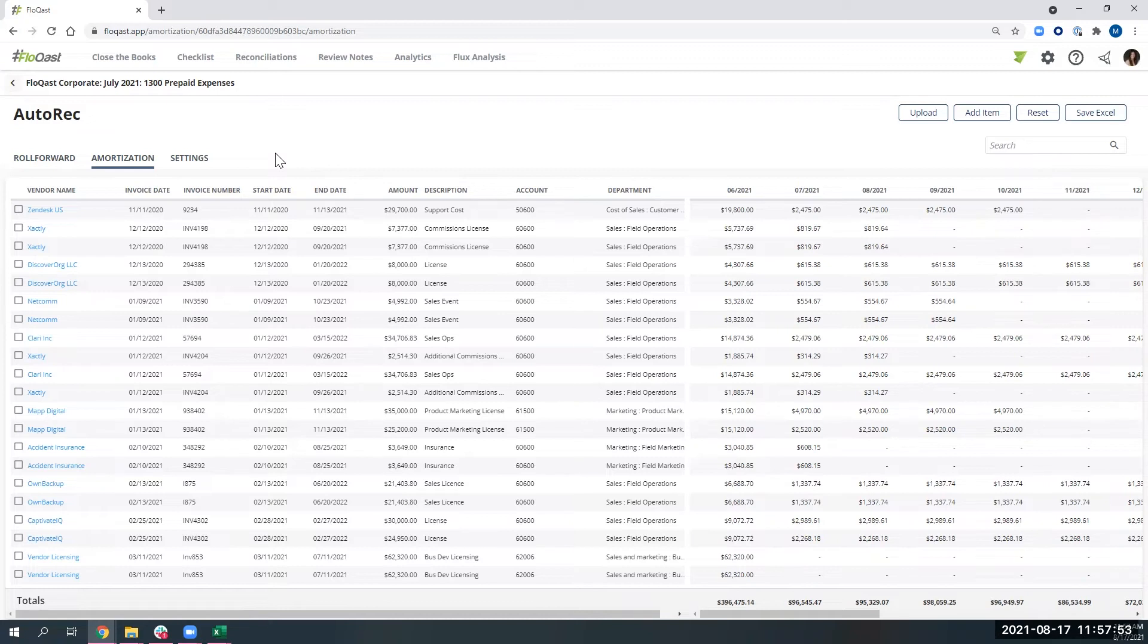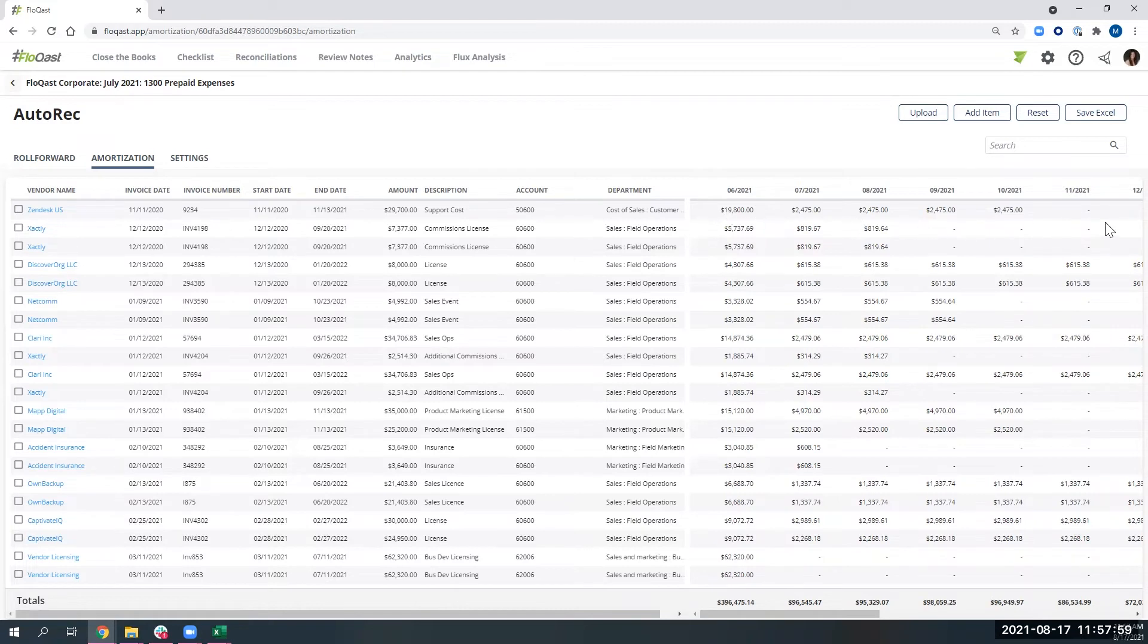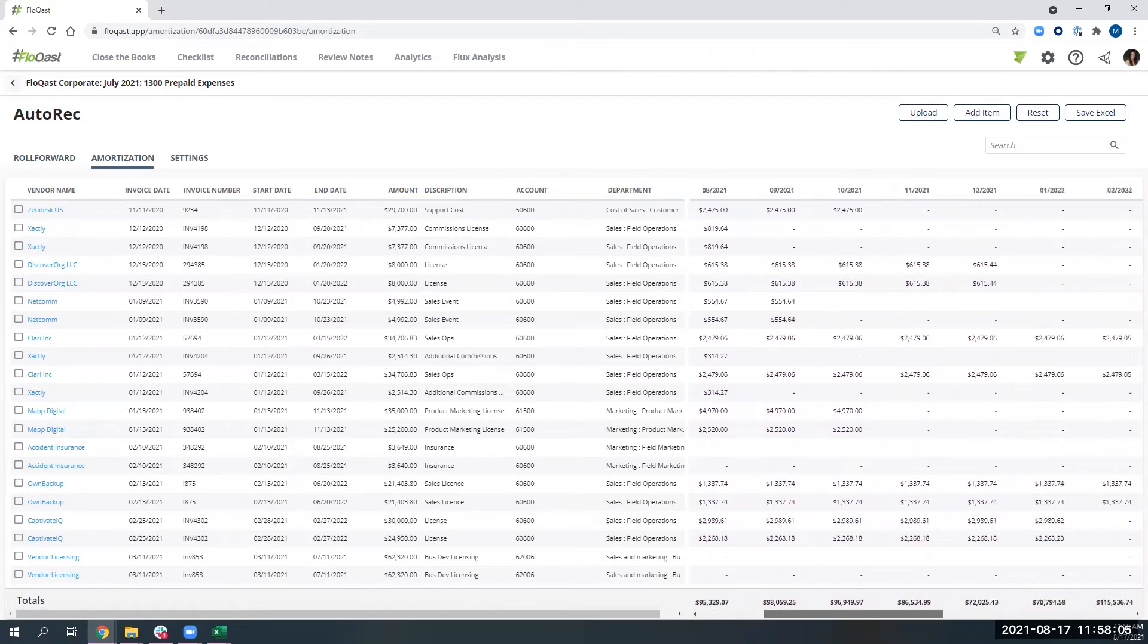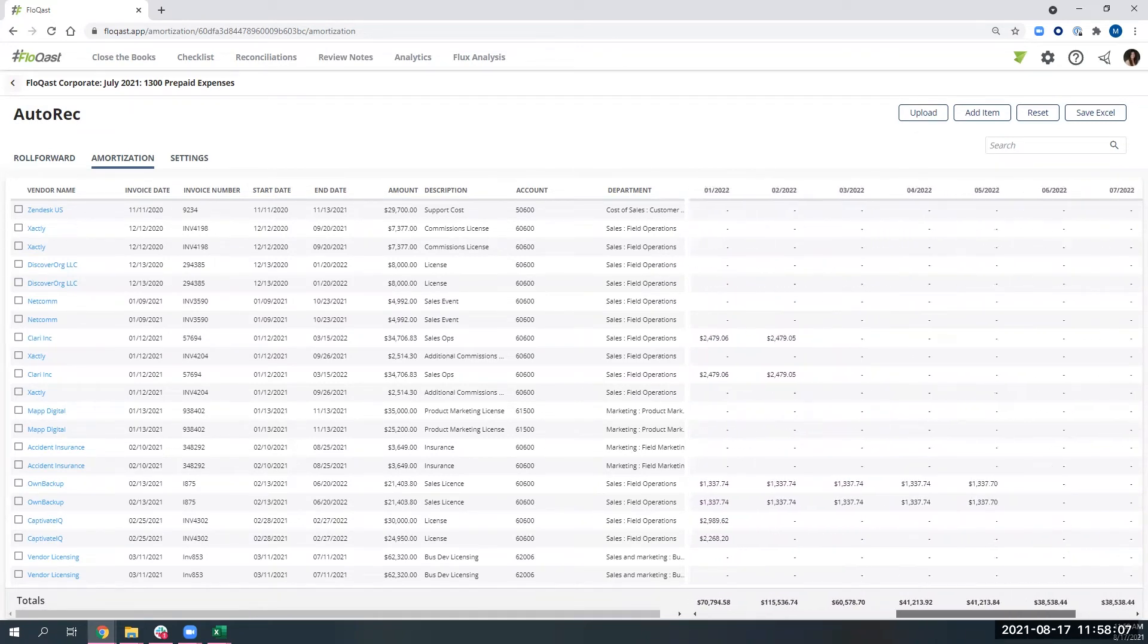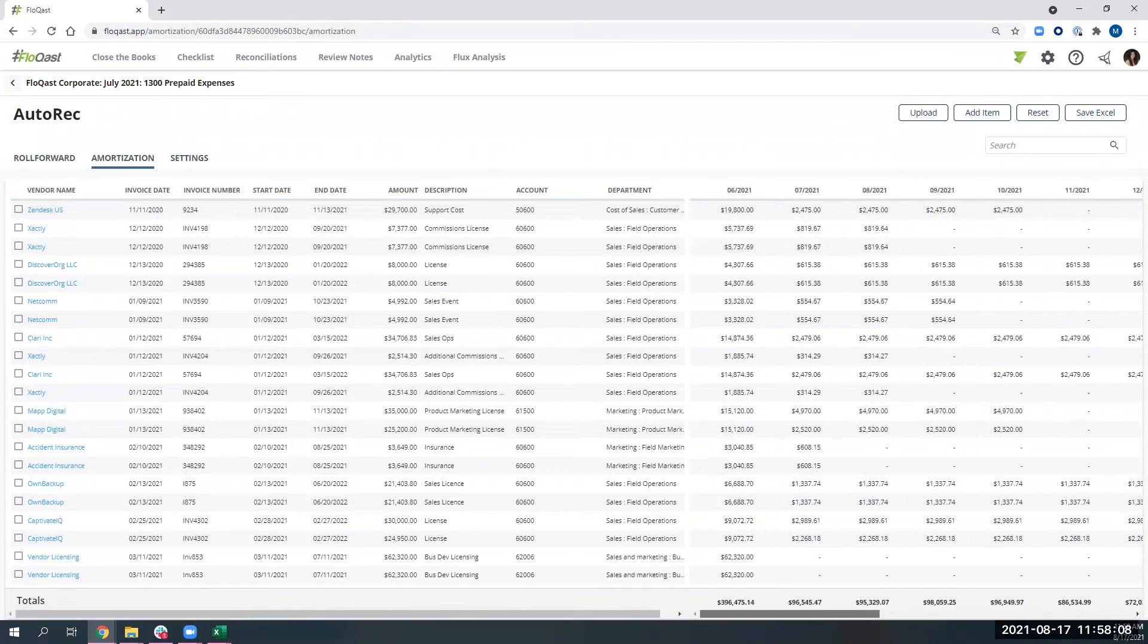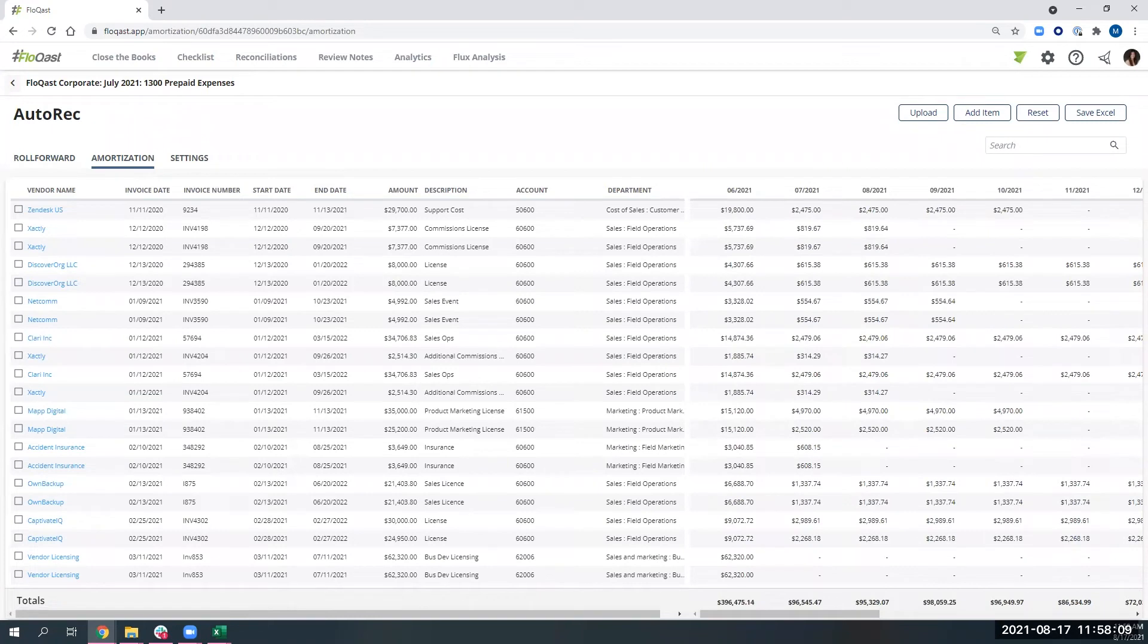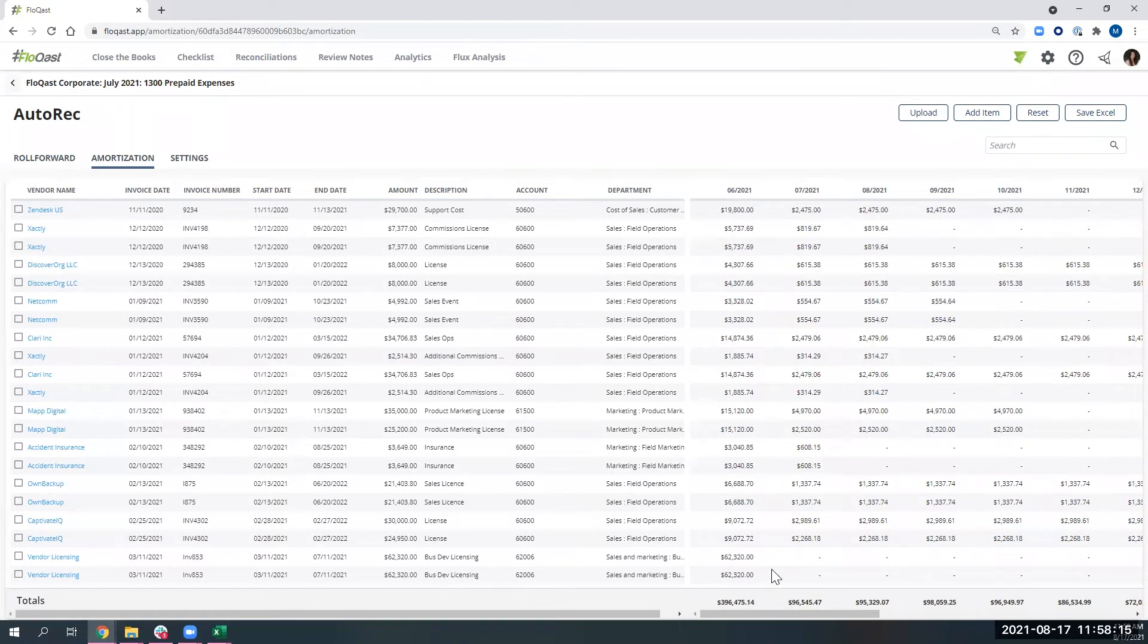Flowcast will be that independent check and we will be able to automate the calculation of your waterfall schedule for you. So you can now rely on a system for the calculations. As a reviewer, you're not having to go line by line through an Excel document to make sure that the calculations are correct and someone drug down that formula properly.